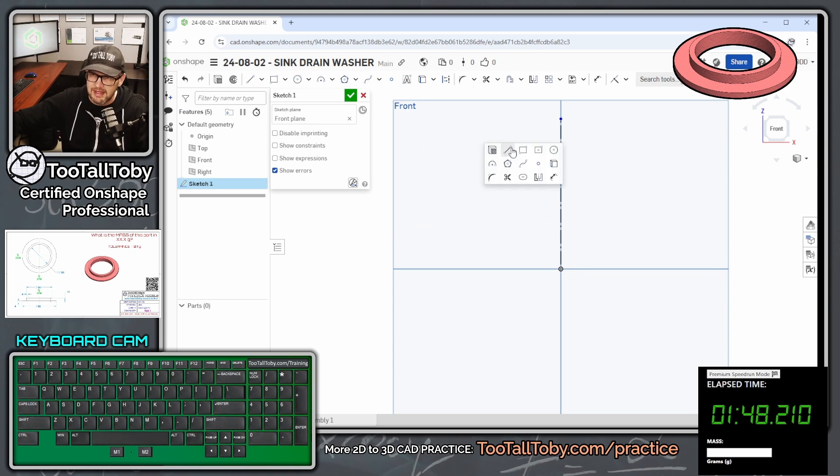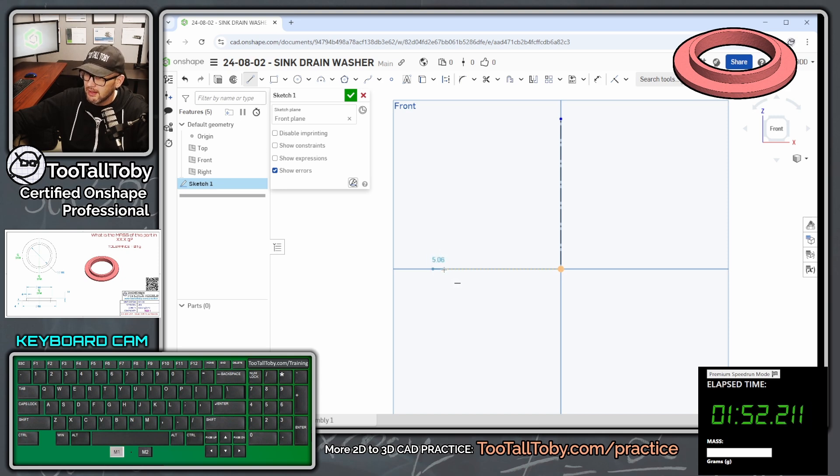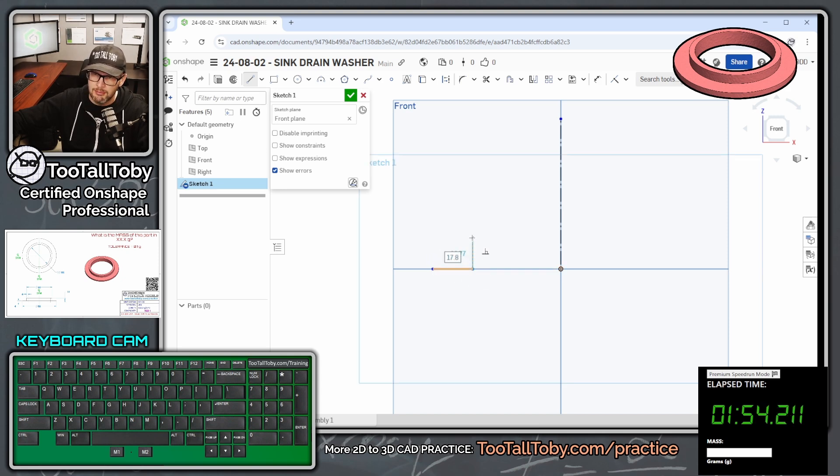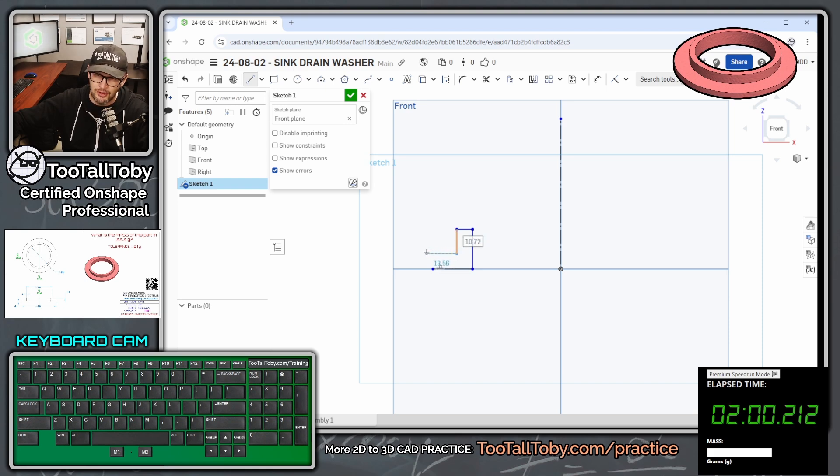So S key, we're going to begin a line. We'll come out here into space, single click, move our mouse over, single click, move our mouse up, single click, move our mouse over, single click, move our mouse down, single click, move our mouse over.